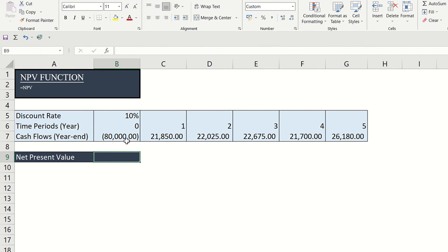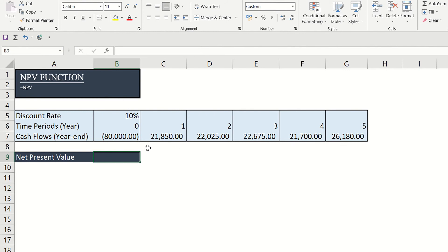We can still use this Excel formula, but we need a little modification. We just take the present value of a series of future cash flows at a specific discount rate, then simply subtract the original cost or investment amount.